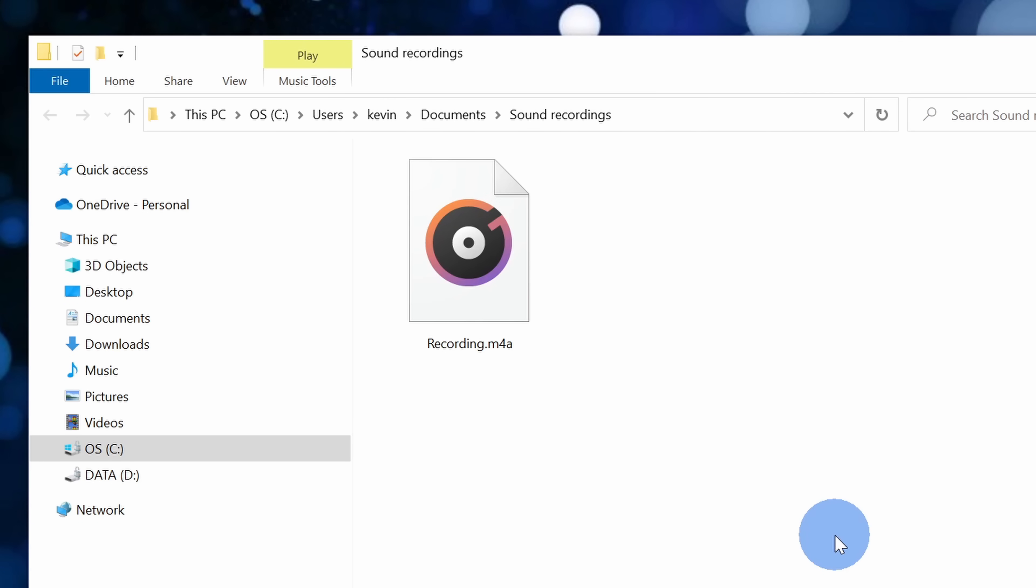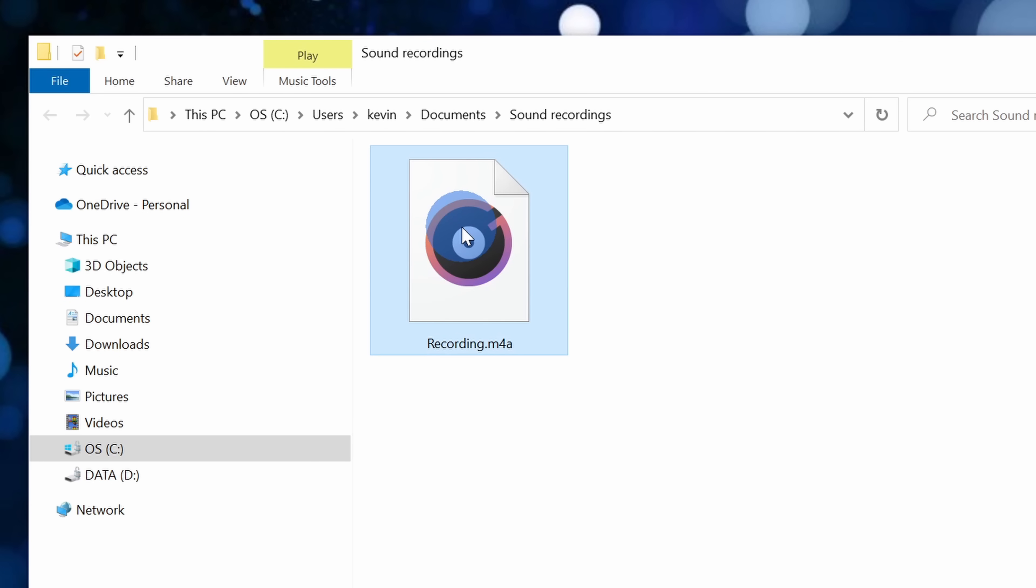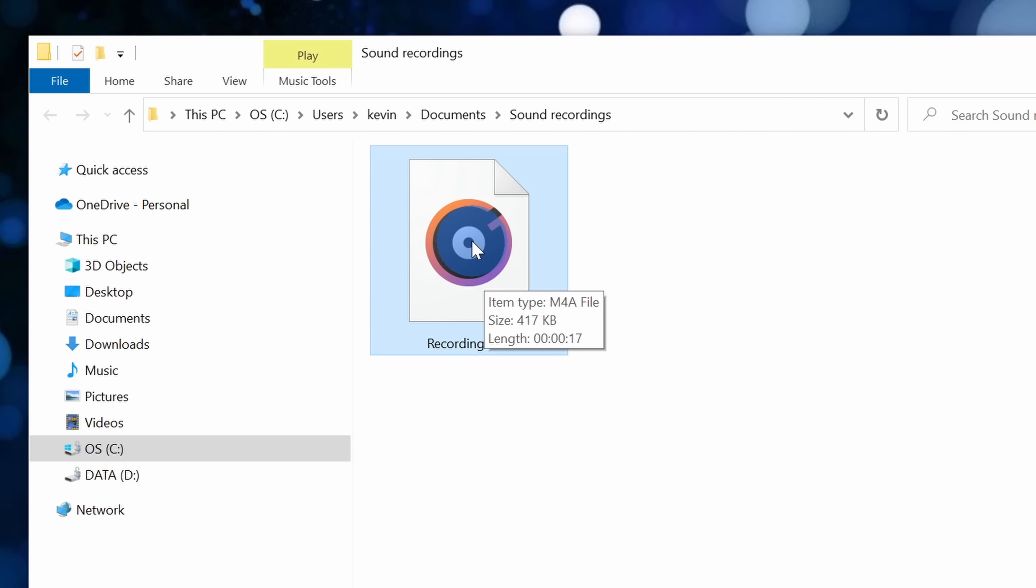This opens up file explorer and here I see recording.m4a. I can now bring this wherever I want. Let's say I'm editing a video. I could take this audio file and I could drop it into the audio track or if I just want to listen to it, I could double click on it and hear the recording.